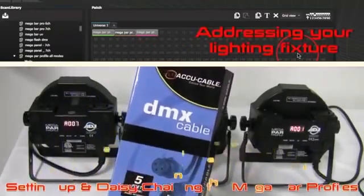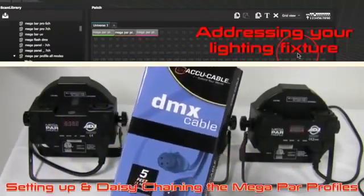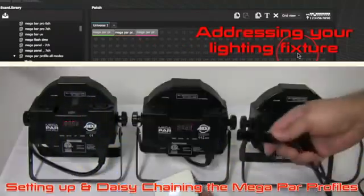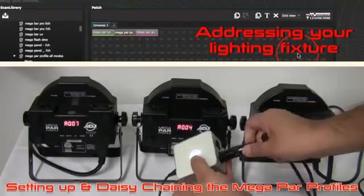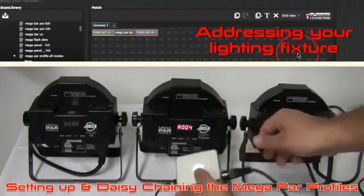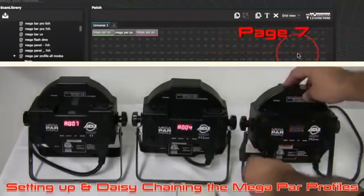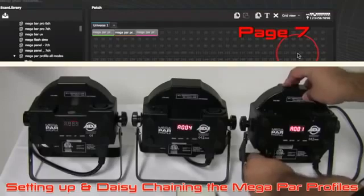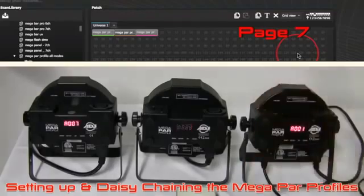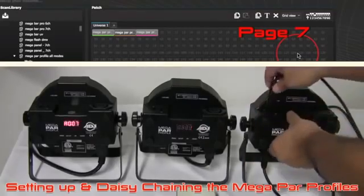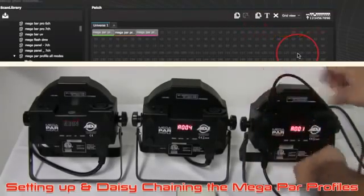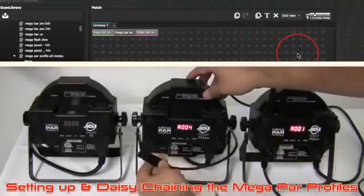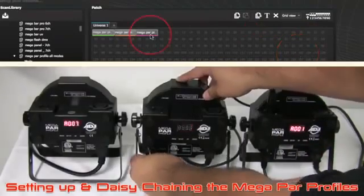Addressing your lighting fixture. Each lighting fixture must be given a unique number or address. The address is normally set via an LED display or dip switch on the actual lighting fixture. Hover over a fixture to know the address and click the fixture to see the dip switches required to set this address.